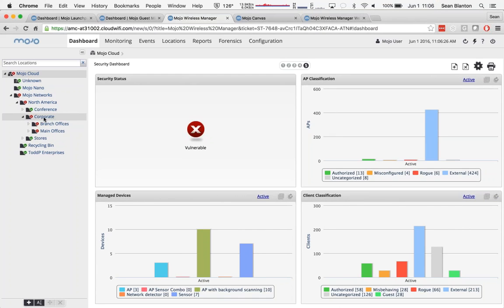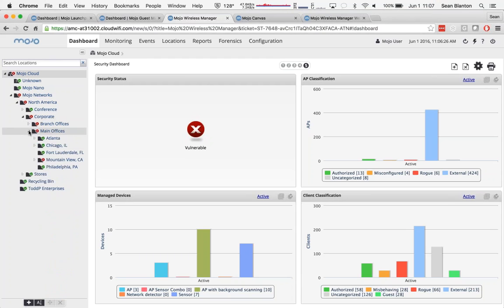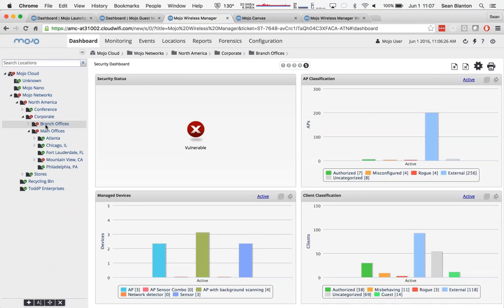Policies defined within the corporate folder here will apply to all of my branch offices and all of my main offices automatically. And not only that, but as I click into smaller groups, you can see that all of my data, everything I'm looking at is location-specific.